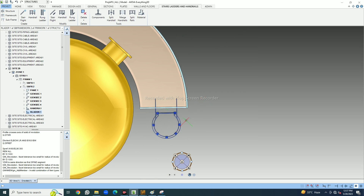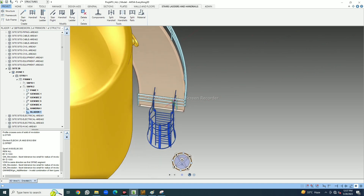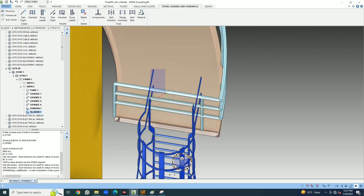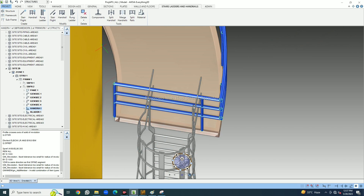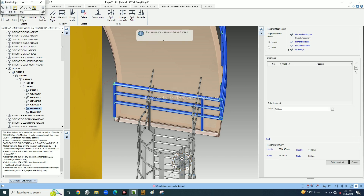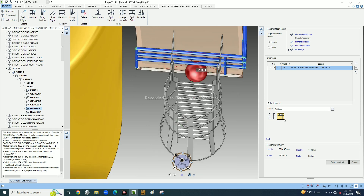When I placed the handrail, I did not cut it for the ladder opening. I need an opening here. I select the handrail, go to Modification Handrail, then go to Opening, select this portion and this part — automatically it gives me a gate. If you need 750mm or 650mm, you can reduce it. The gate size can be adjusted, and then Build Handrail.